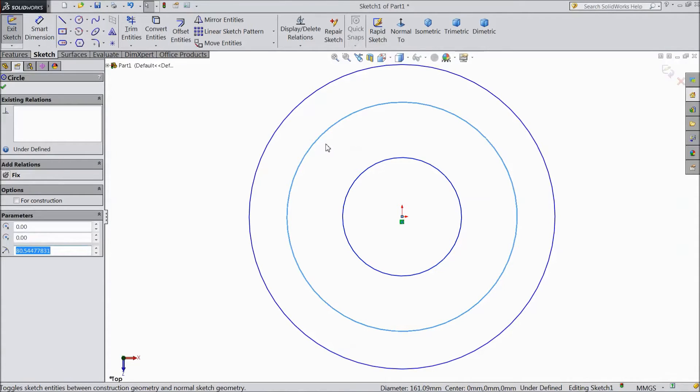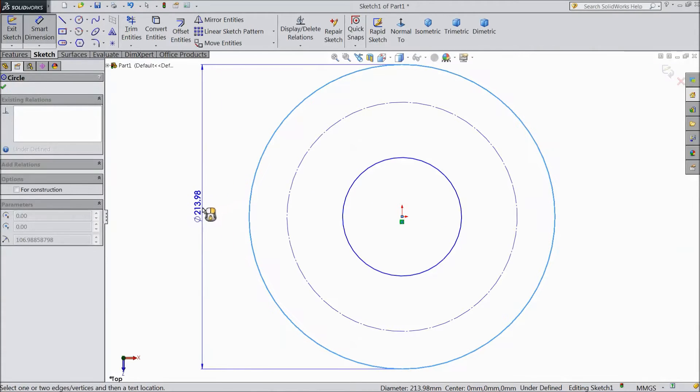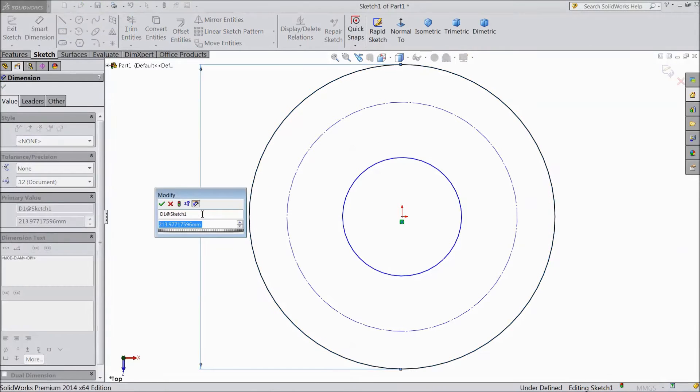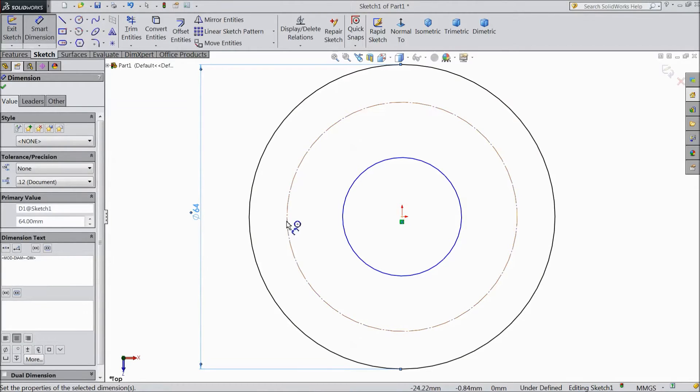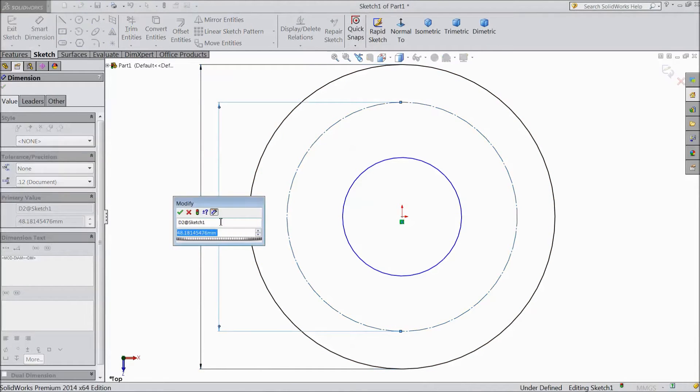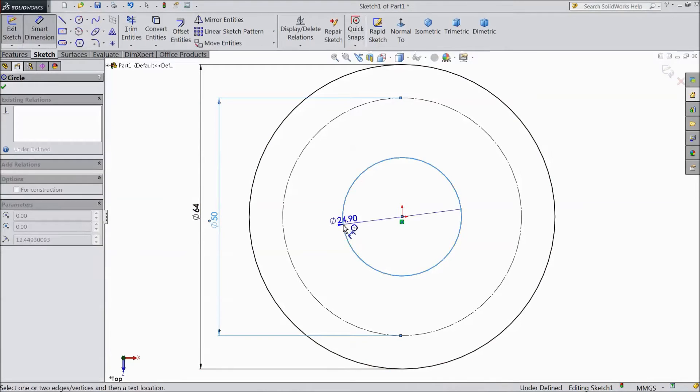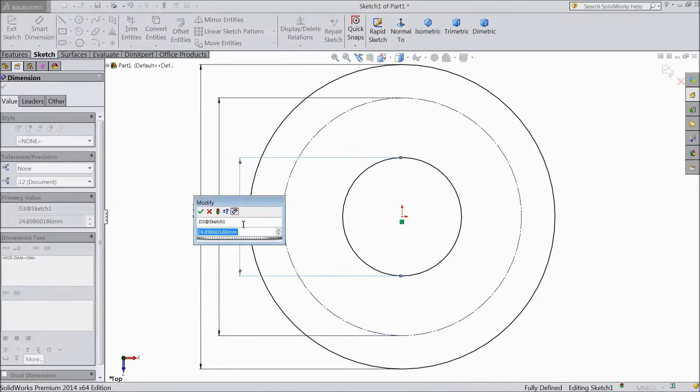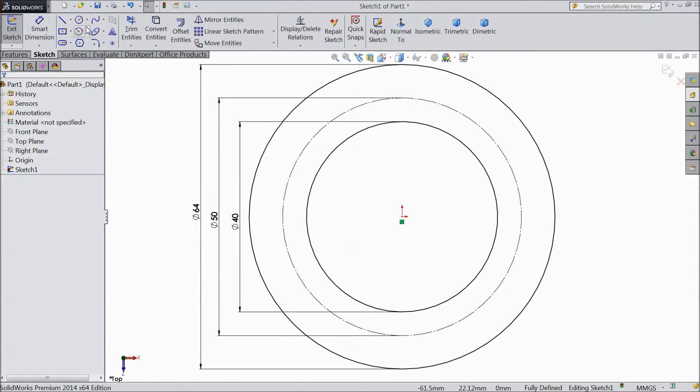Center one, click and choose construction geometry. Now assign dimension. 64mm, 50mm and the last one, keep 40mm. OK.